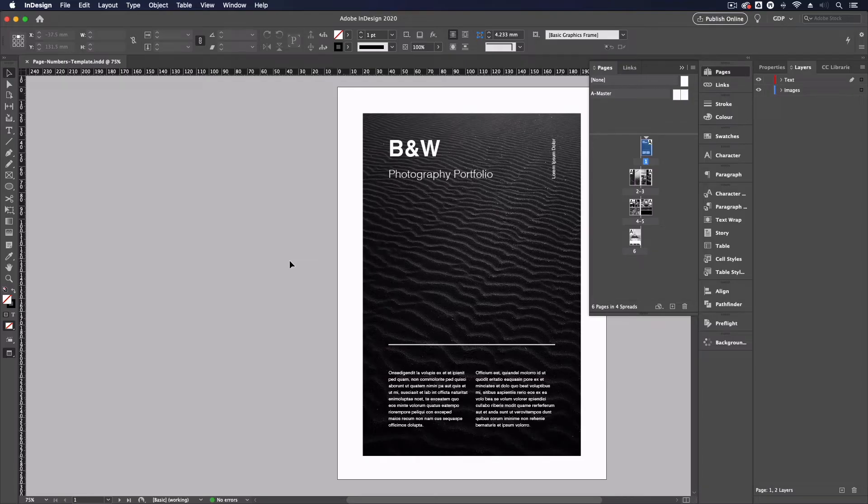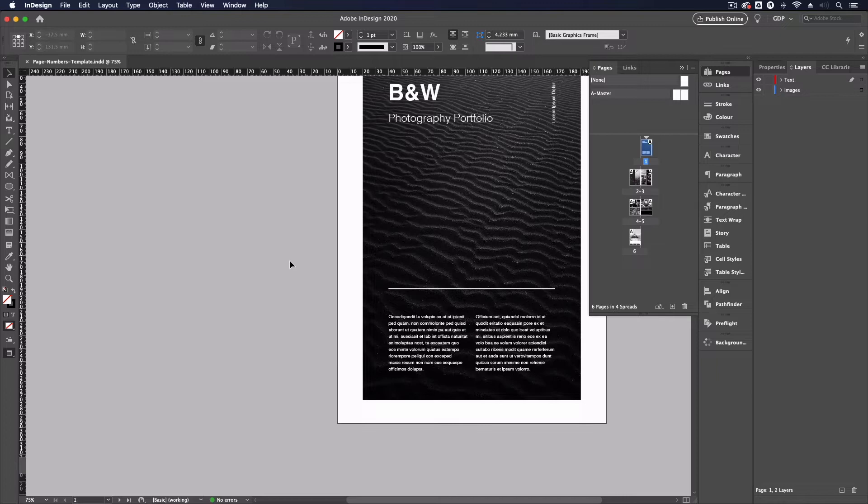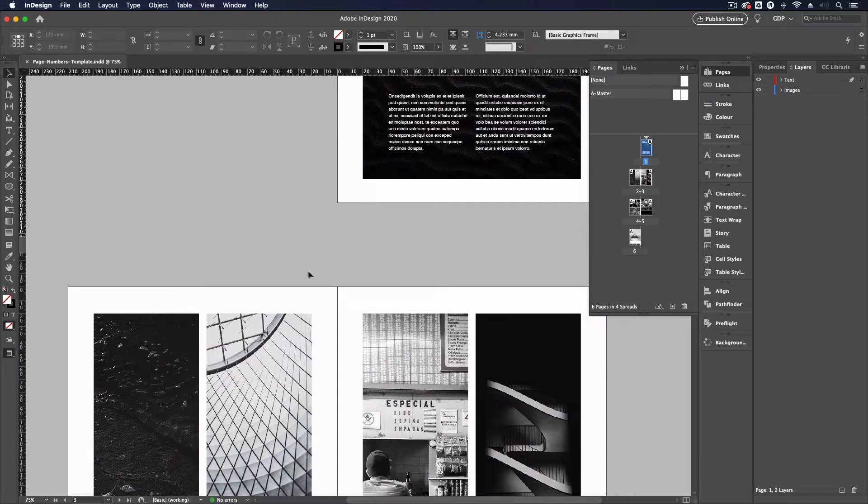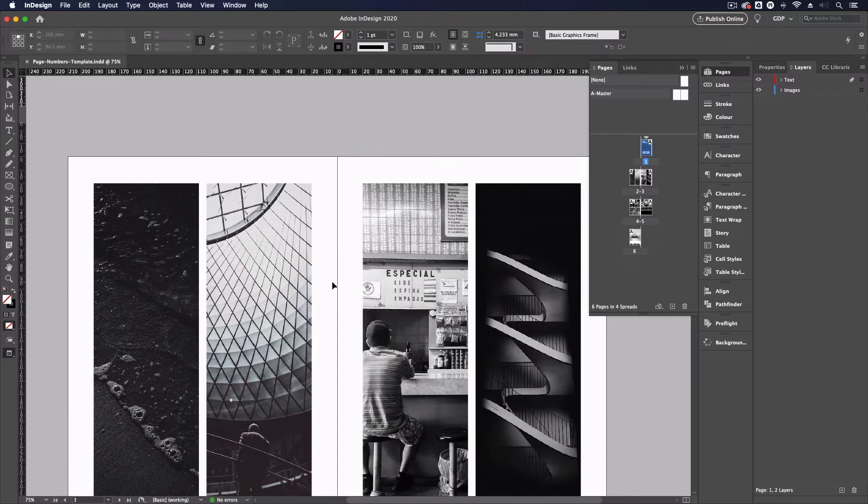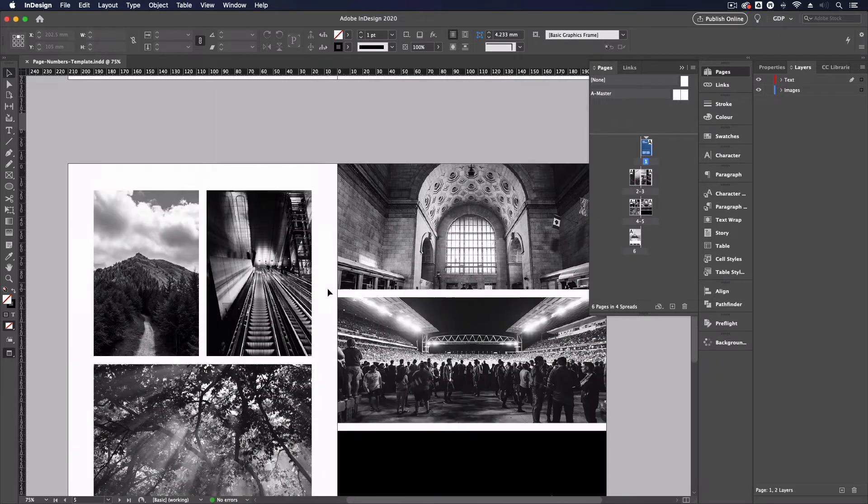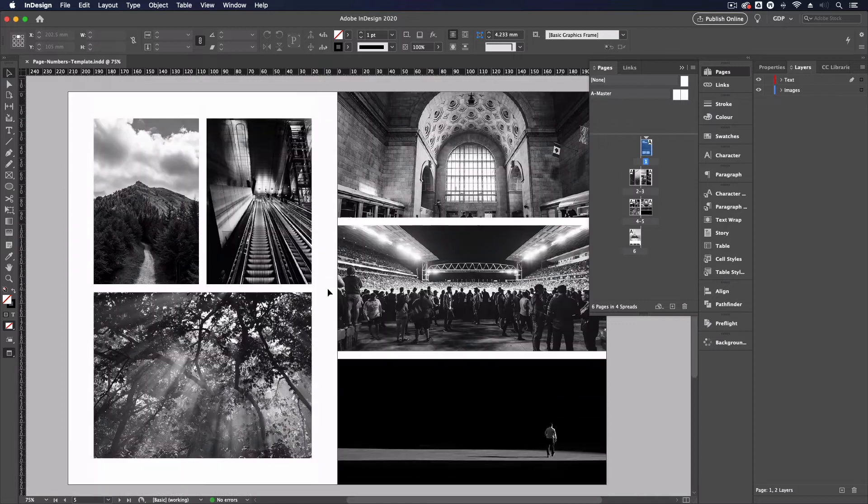Thanks Ross. So jumping straight into our InDesign template file we have here, we have set this very simple document up. You can see here we have a few different pages already created.